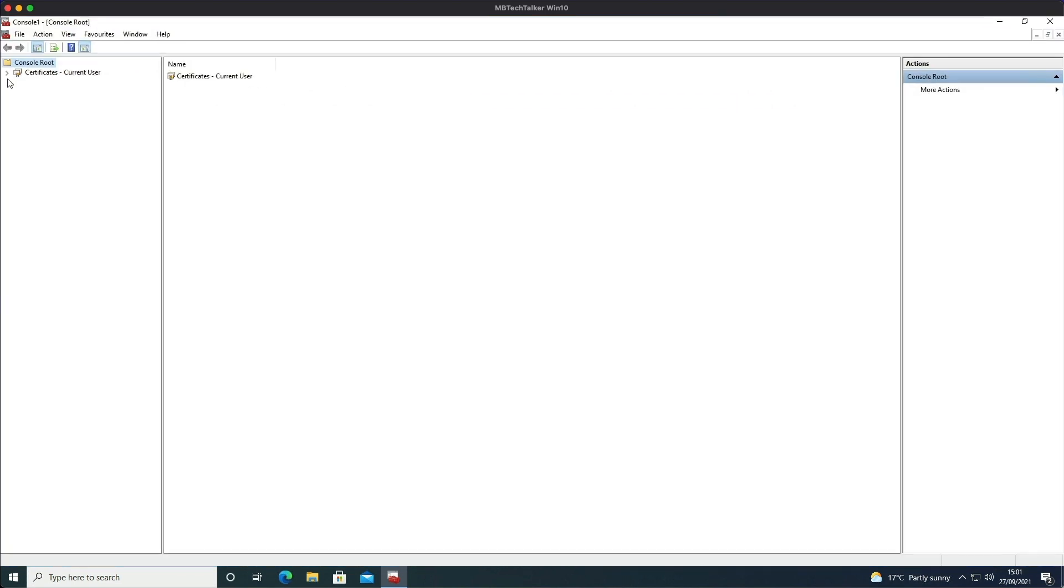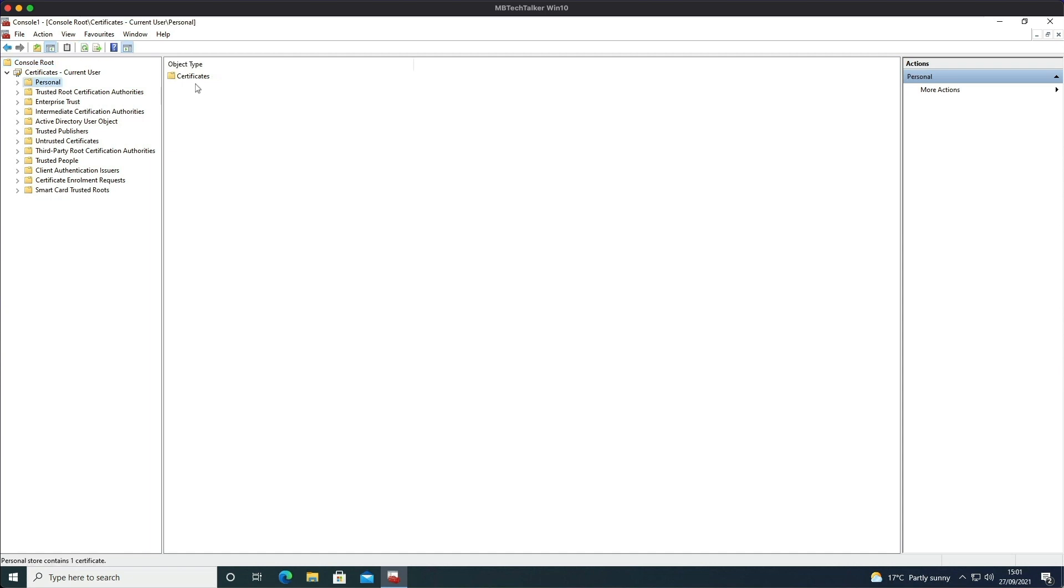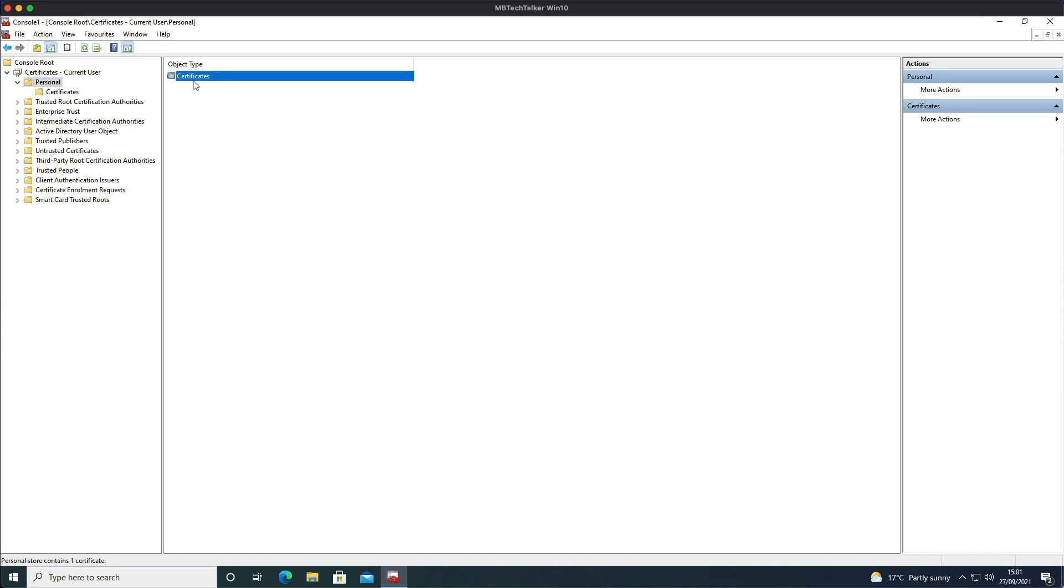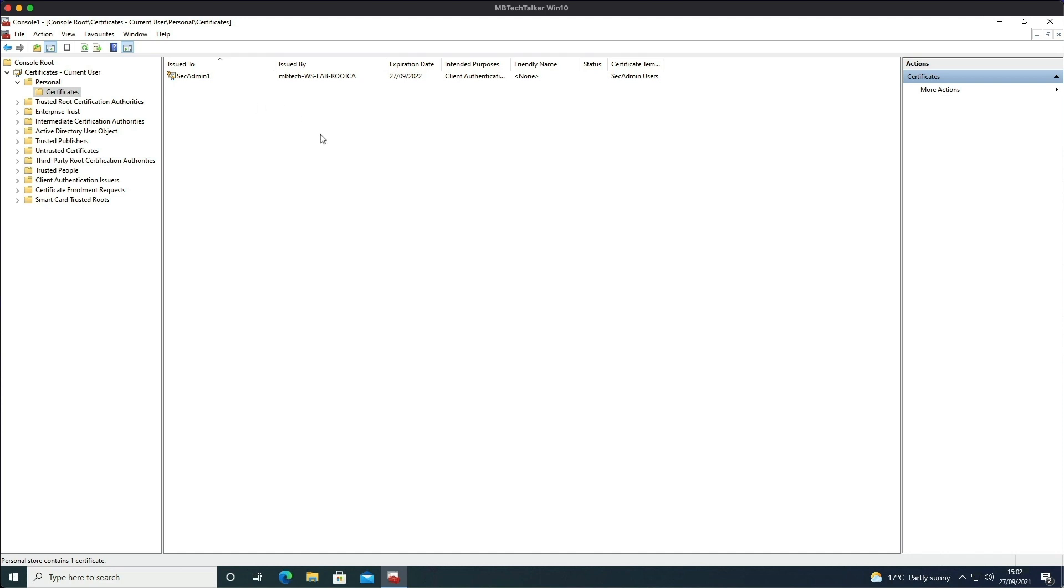And if we expand the Certificate folders, and then we're looking at Personal Certificates, and we can see we've got a Certificate folder which is a good sign. So if we click on that we can see a certificate has been issued to Sec Admin successfully, and it was issued by the CA and it's got an expiration date of 2022, and the intended purposes for client authentication.